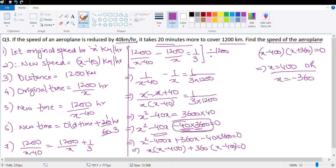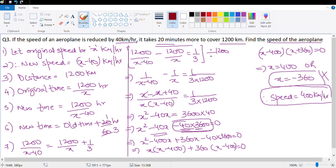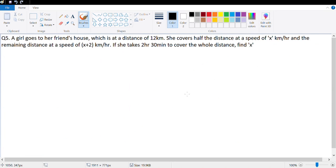Speed cannot be negative, therefore the original speed of the aeroplane is 400 km/h.